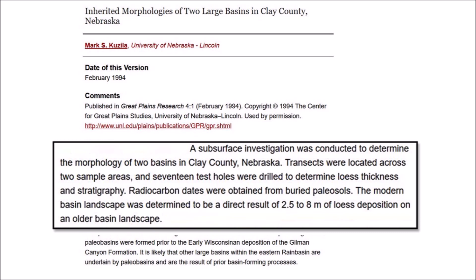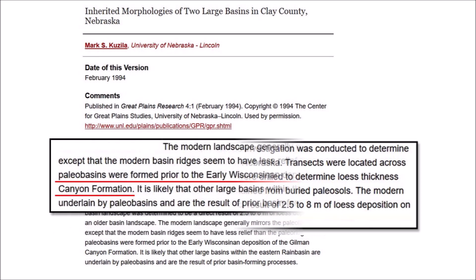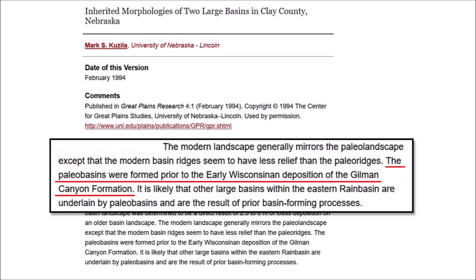The modern basin landscape was determined to be a direct result of 2.5 to 8 meters of loess deposition on an older basin landscape. The modern landscape generally mirrors the paleo landscape, except that the modern basin ridges seem to have less relief than the paleo ridges. The paleo basins were formed prior to the early Wisconsin deposition of the Gilman Canyon Formation. It is likely that other large basins within the eastern rain basin are underlain by paleo basins and are the result of prior basin-forming processes. The Gilman Canyon Formation has been dated to between 22,000 and 26,000 years before the present.